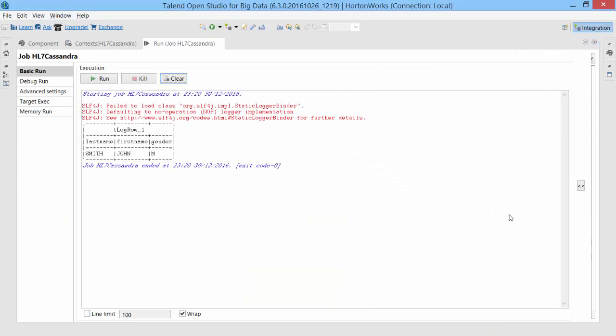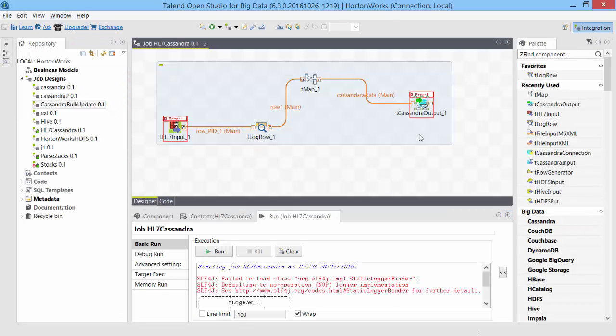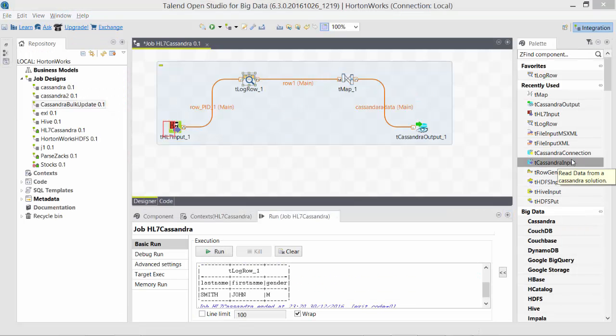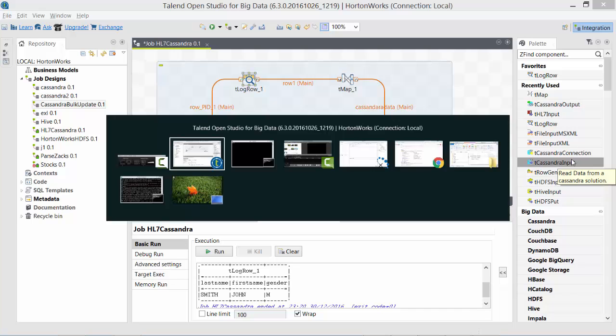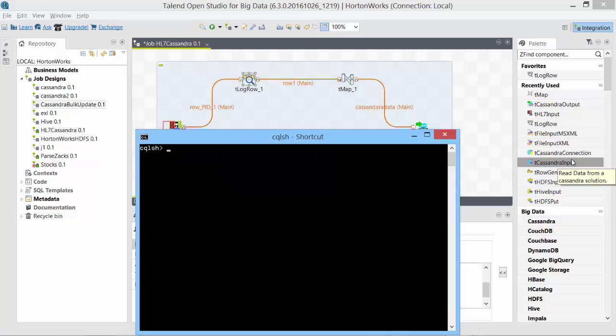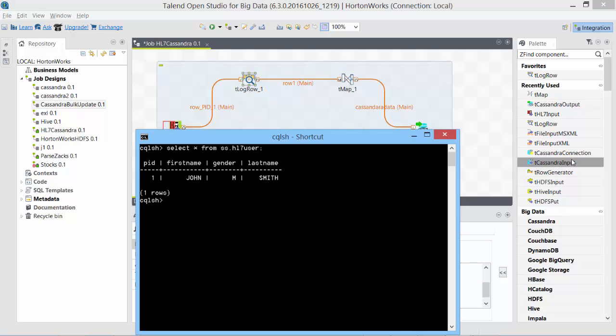Data is transferred. Looks like it completed successfully. Let's check if we receive the data on Cassandra side. Go to cqlsh, and we have John Smith male and the sequence ID that we generated using tmap.